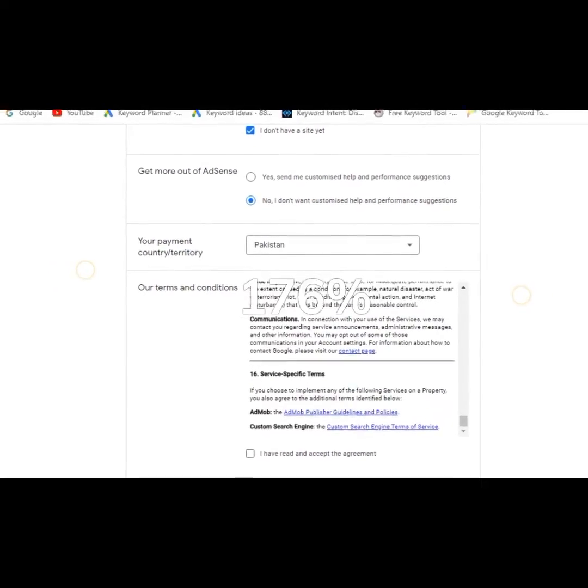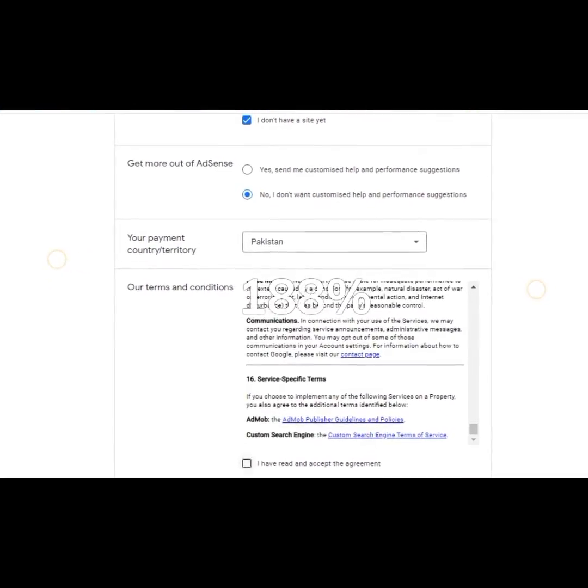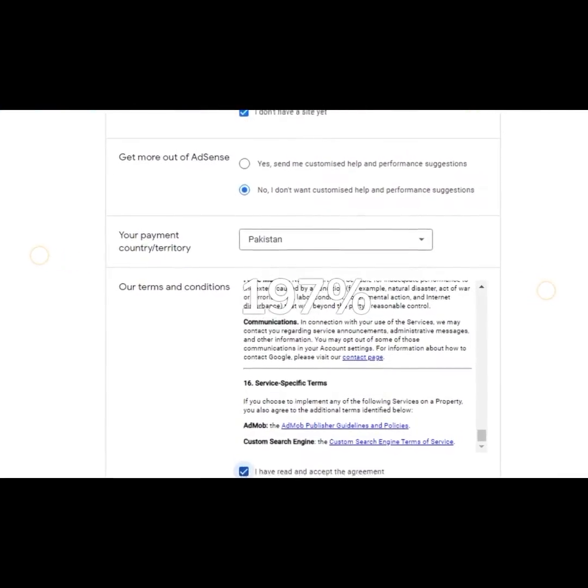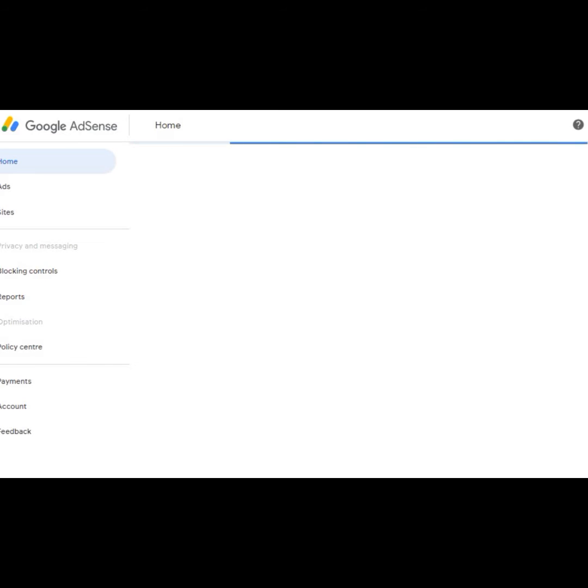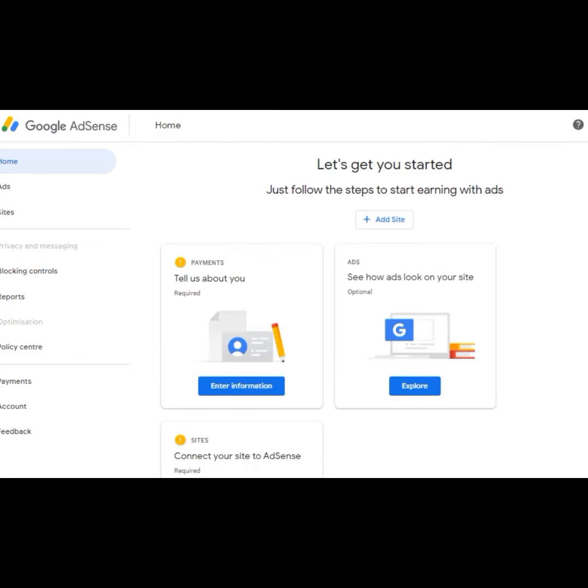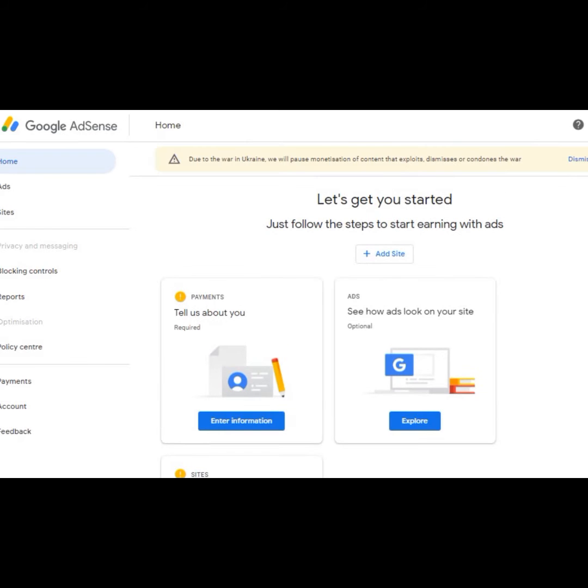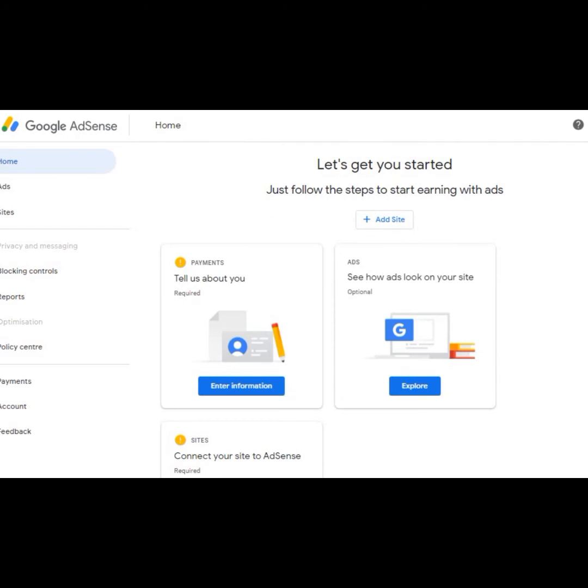Click on I have read and select the button next. You need to wait here for a few seconds. Then you will see this type of page. First of all, tell us about your website. You need to connect your website here.